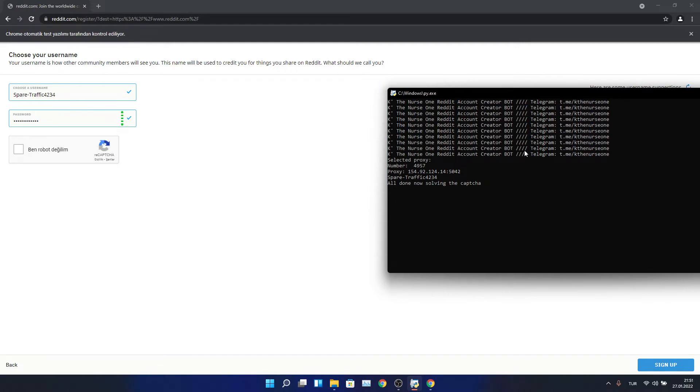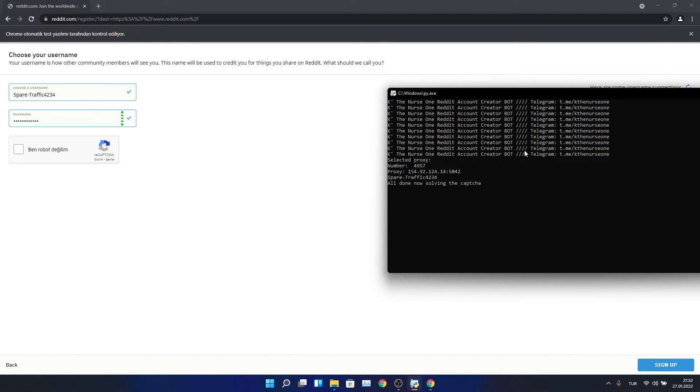Now you need to wait until it solves the captcha. It takes time, but it's fully automatic. It's fully automated, you don't need to do anything. Just open it and do whatever you want. I will create two accounts in this demo.